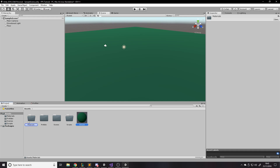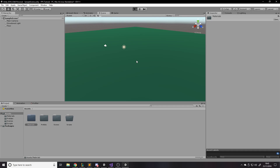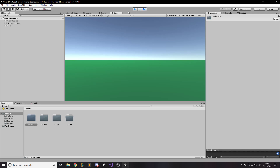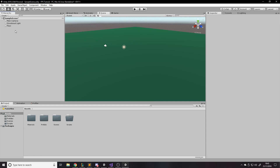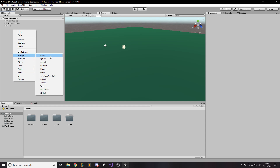We'll make more folders when we need to, but for now this is fine. This series is beginner-friendly so I will be explaining things in depth, so a new person to coding, Unity, or game development understands what I'm doing. We're going to create a capsule because it's the most player-like shape.